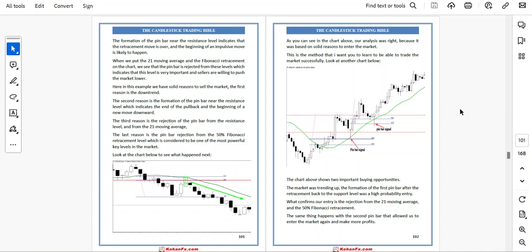As you can see in the chart, our analysis was right because it was based on solid reasons to enter the market. Another chart shows two important buying opportunities. The market was trending up, and the formation of the first pin bar after the retracement back to the support level was a high probability entry, confirmed by the rejection from the 21 moving average and 50% Fibonacci retracement. The second pin bar allowed us to enter the market again and make more profit.